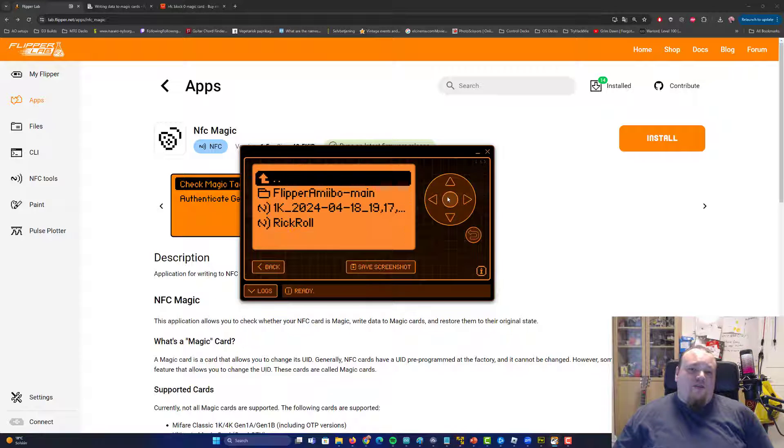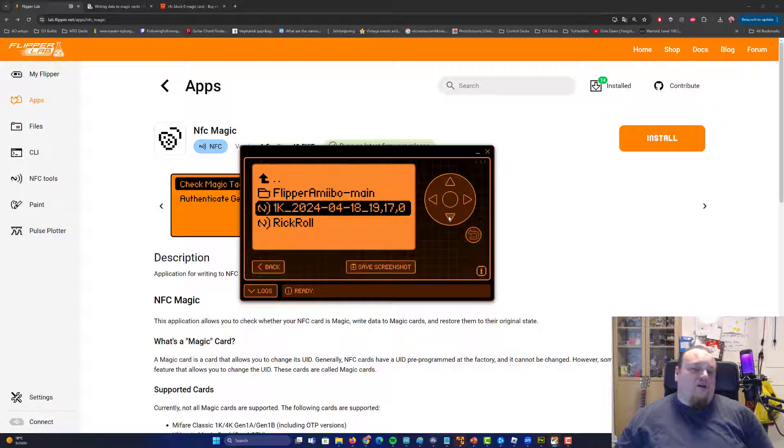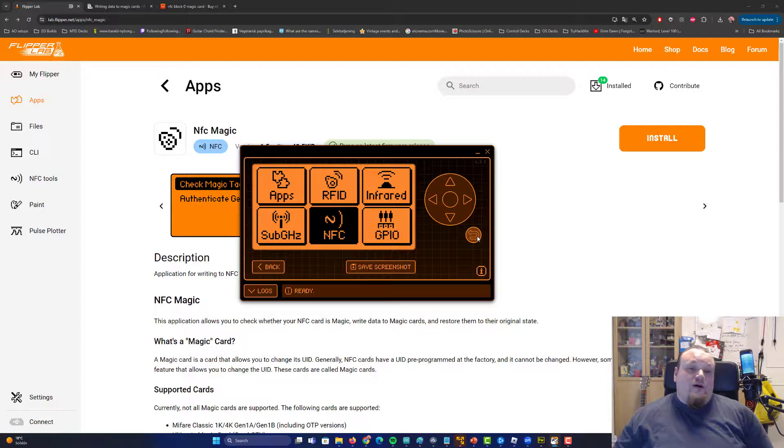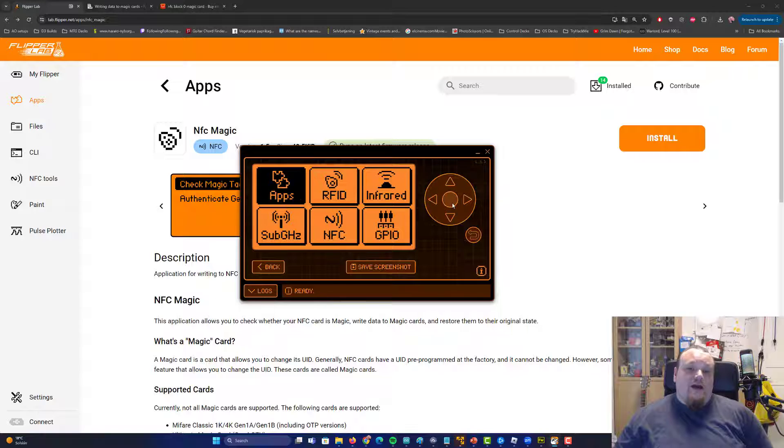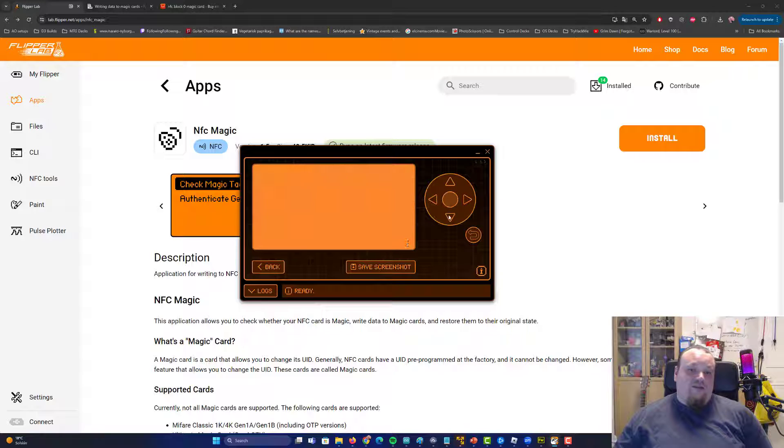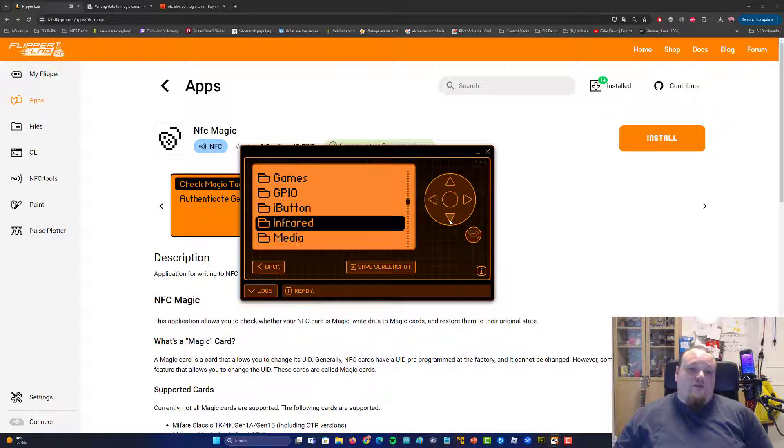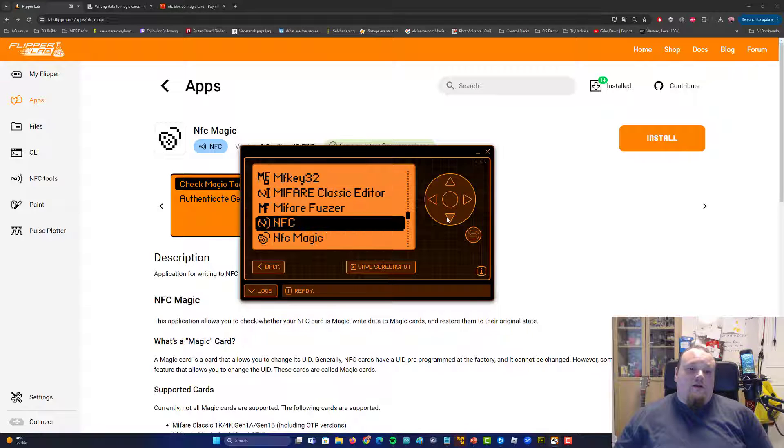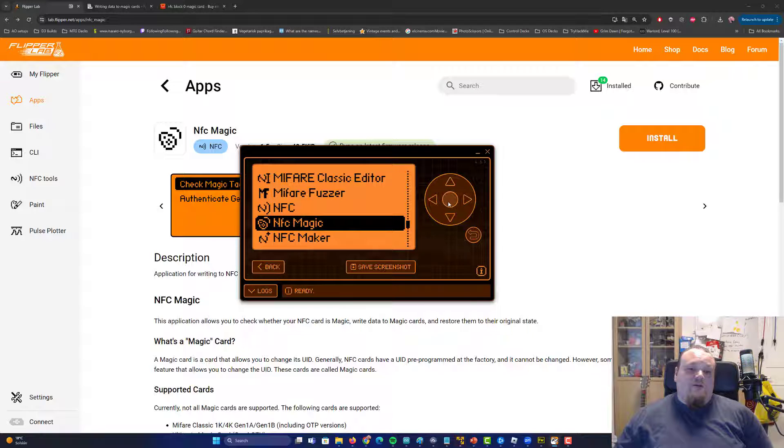So what you're going to go ahead and do now is to go back and just say exit. Under saved cards, you will see the card that you just scanned. So what you're going to do now is to go back under the apps. We installed the NFC Magic.